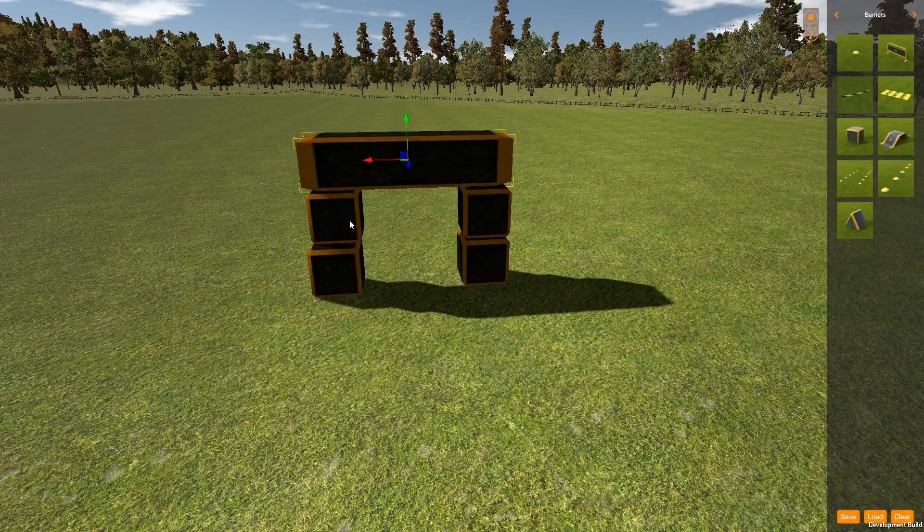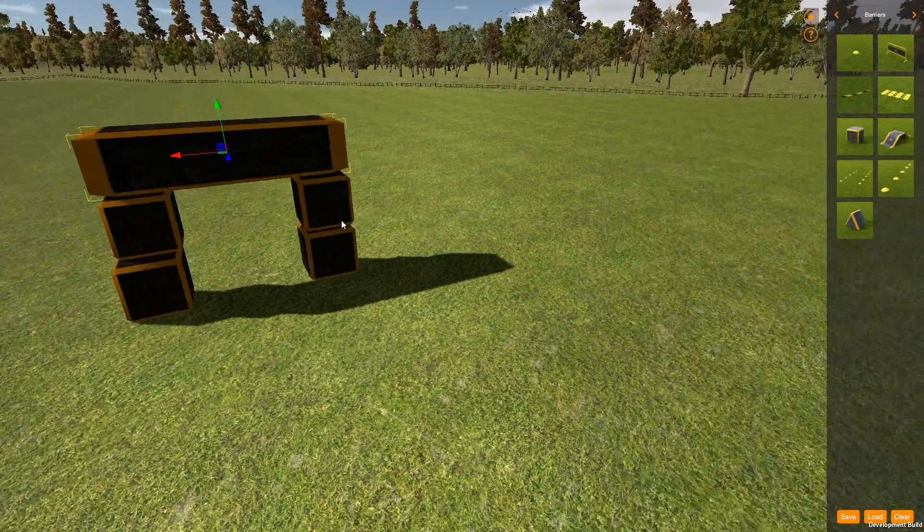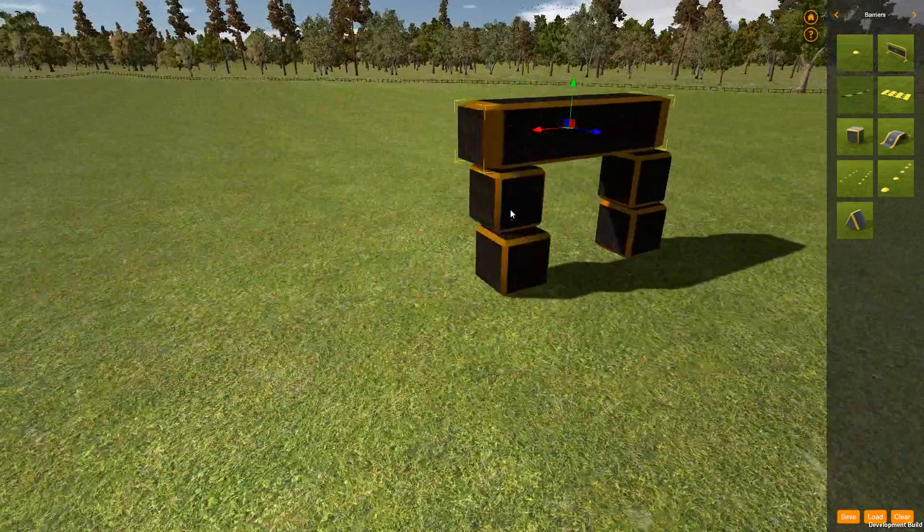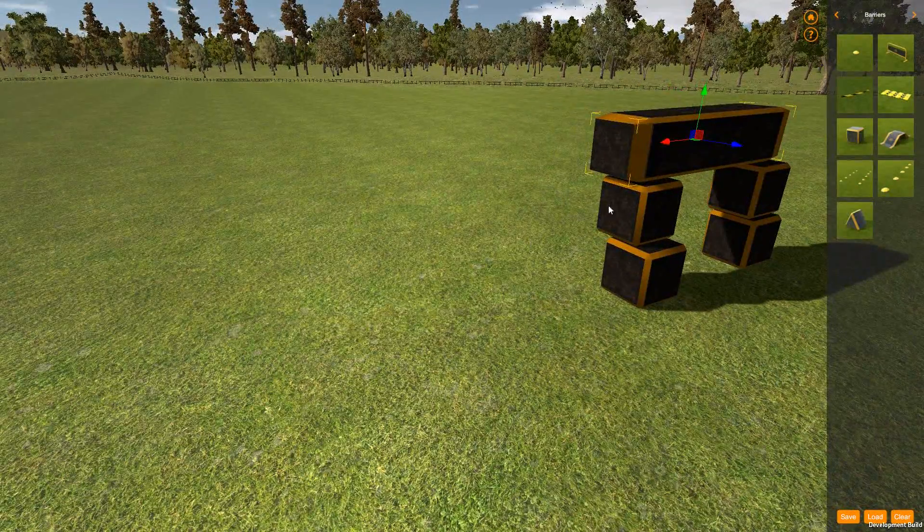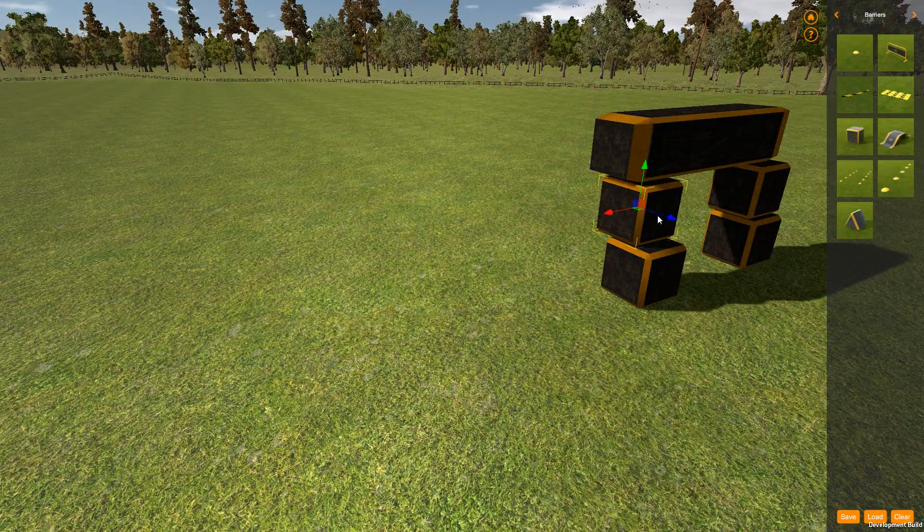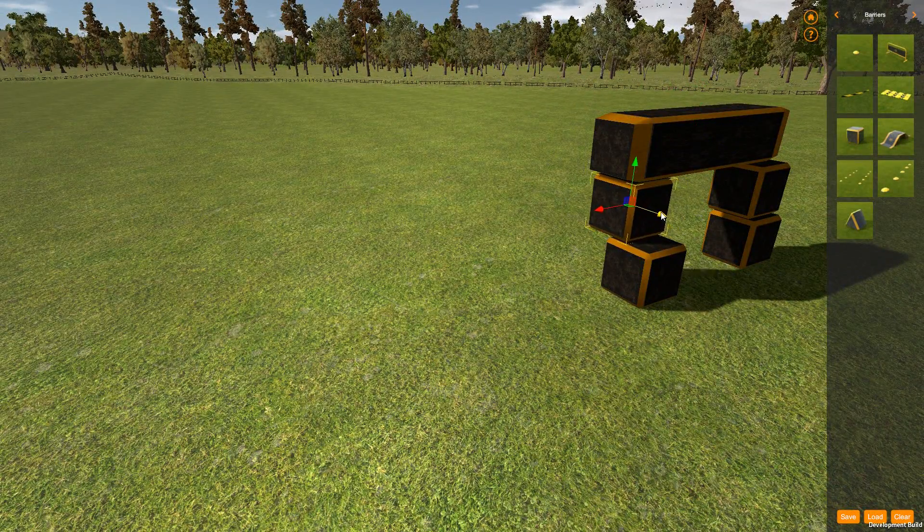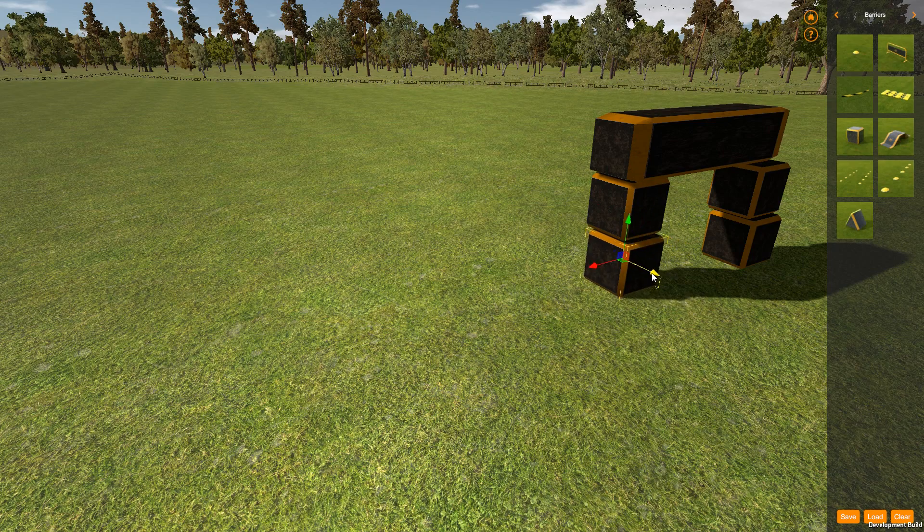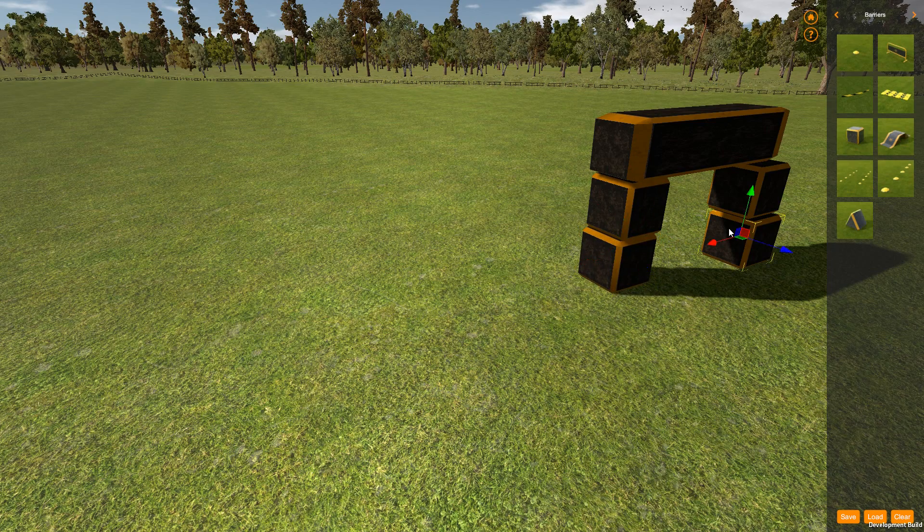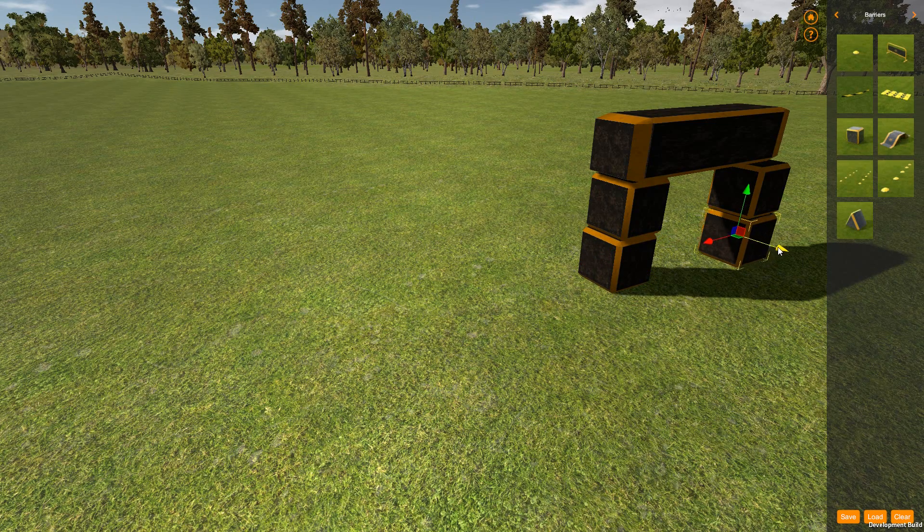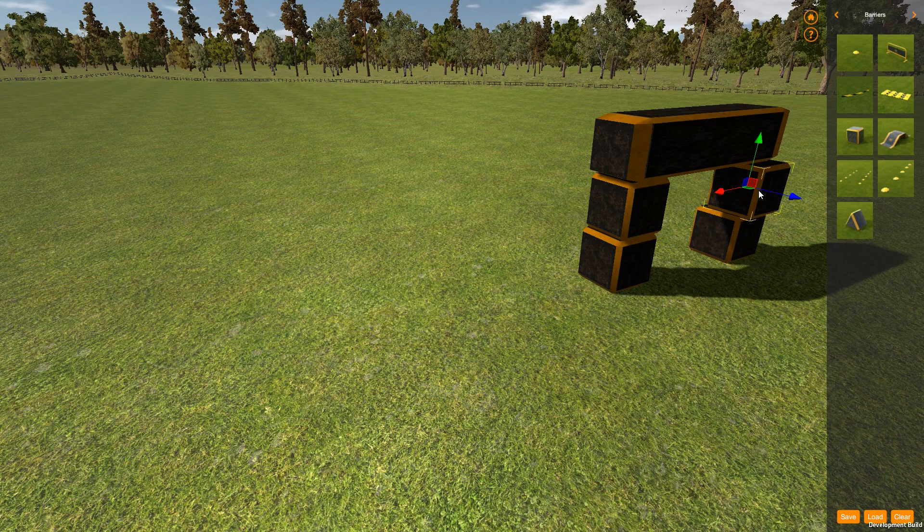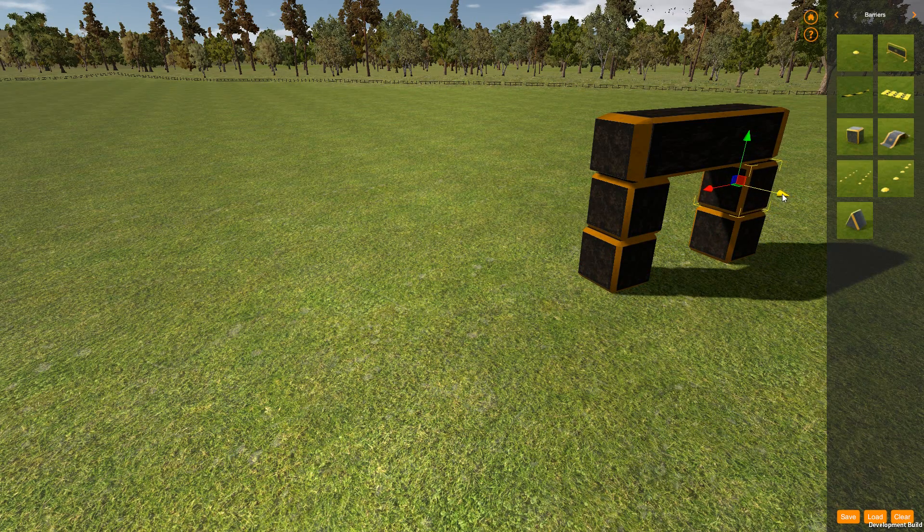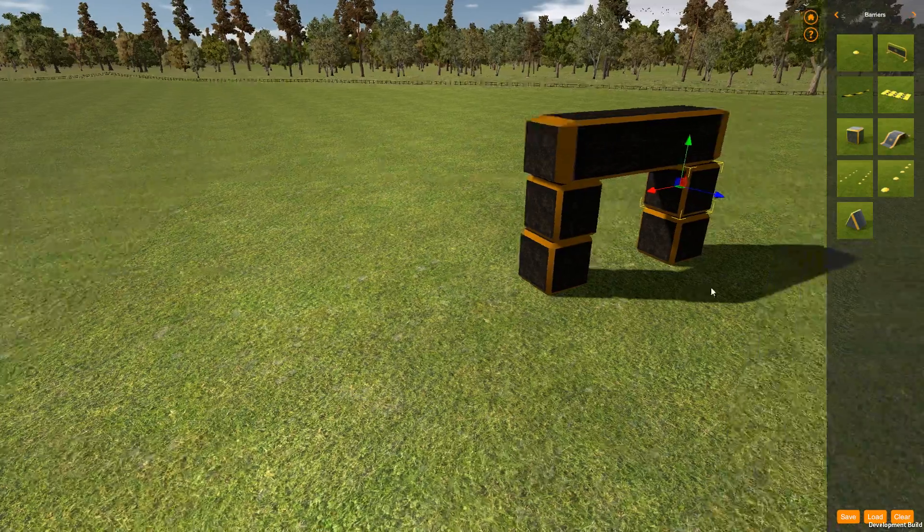OK, so I've built a gate here from some barrier objects. It's not the best building in the world. Let's just straighten this up a little bit. No points at all for architecture here.